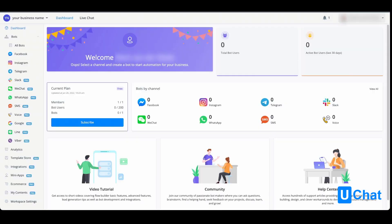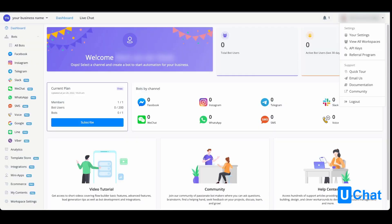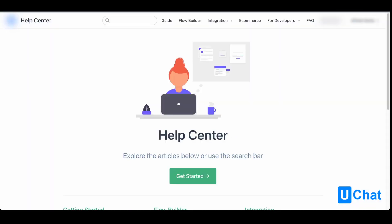If we go back and choose the drop down menu again, you can also go to our documentation. If you press this, you will come to our help center, where you will find all kinds of documentation of our platform and its features.